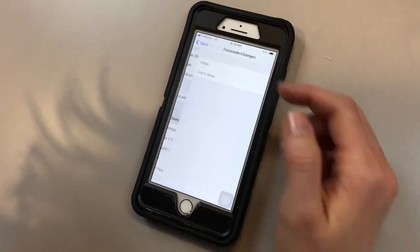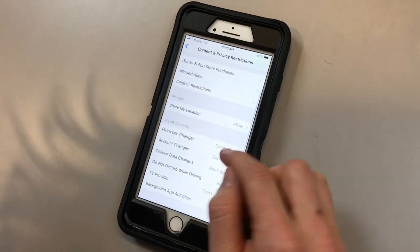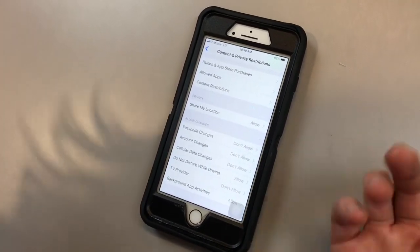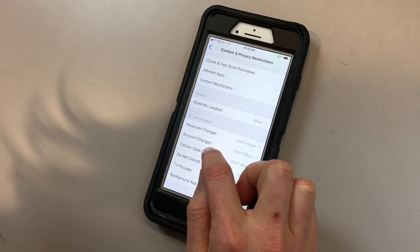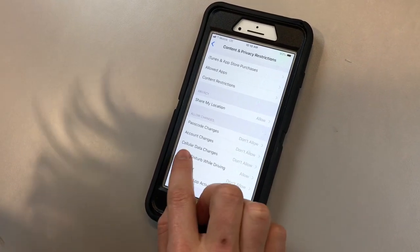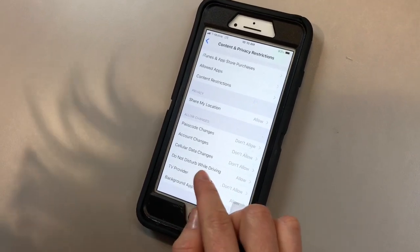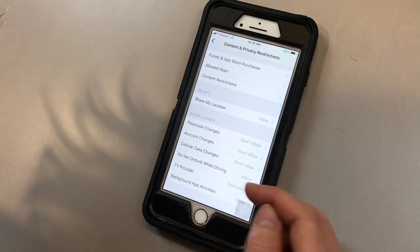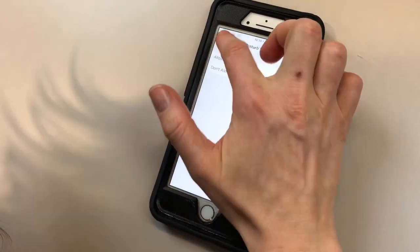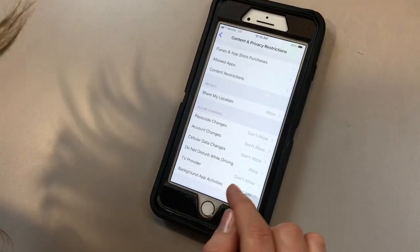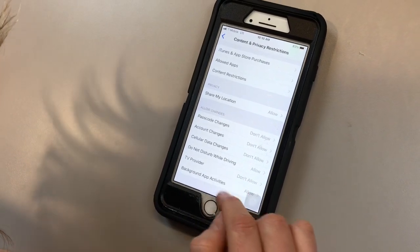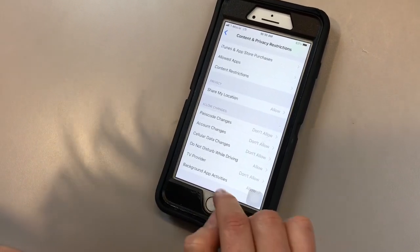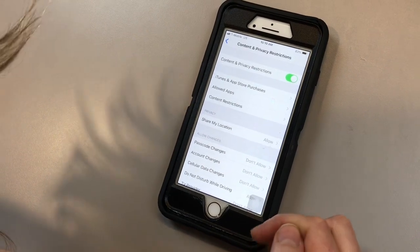And then here we also have a few things. For passcode changes, if you don't want your kid being able to change your passcode, just click don't allow. Account changes, again, you get to dictate that. Cellular data. Do not disturb while driving: this is great for any parent that has a teen. You can just say don't allow. TV provider, so they're not able to change that. And then any background app activities, they can also go allow or not allow.